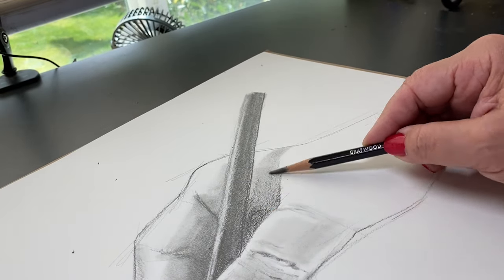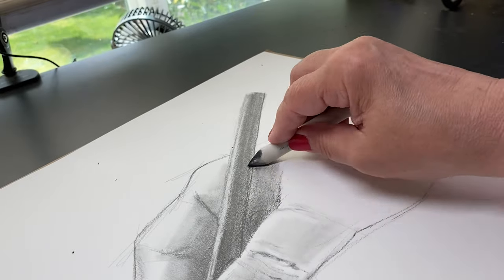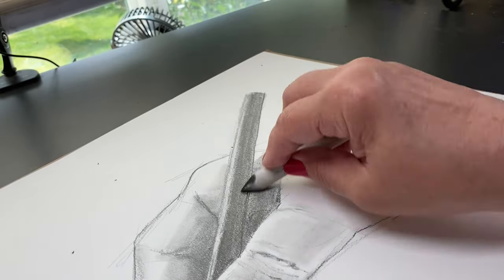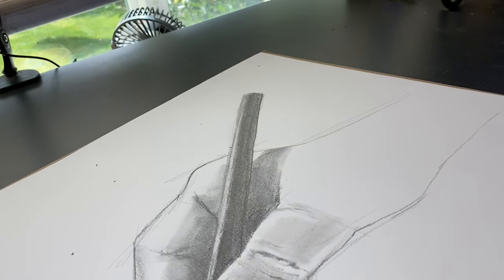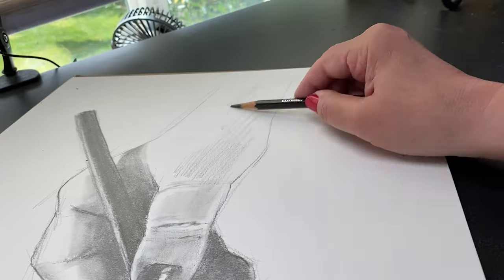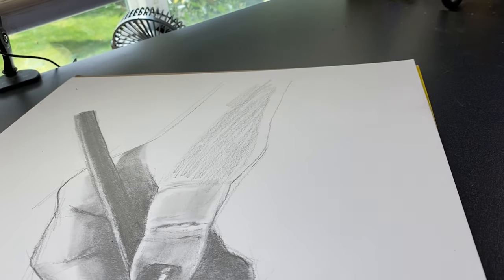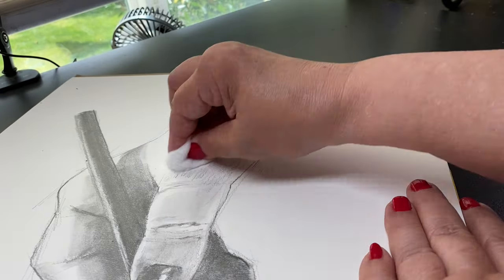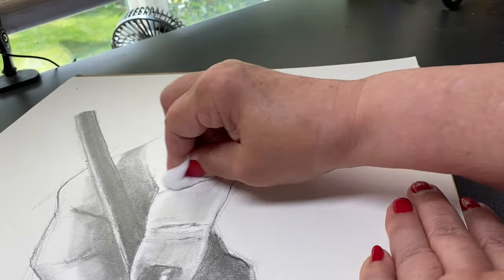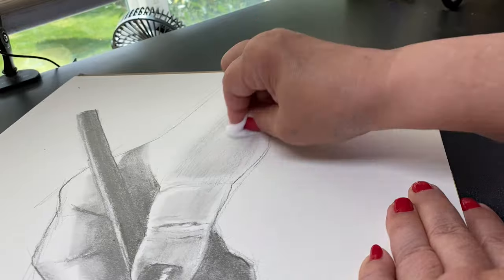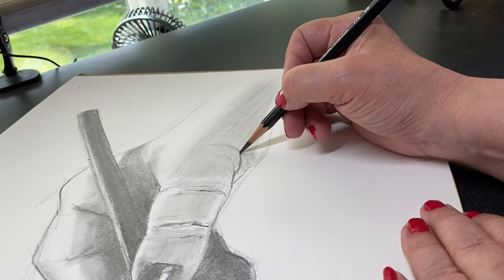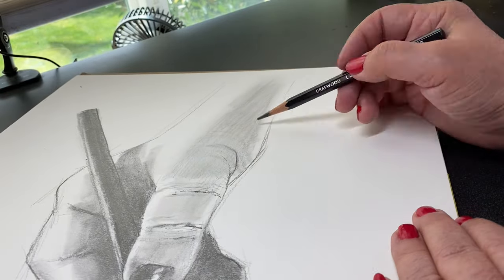But anytime I was doing shading it seemed to almost always switch to the overhand, at least most of the time, so that I get more of the pencil on the paper. And when I went back to drawing detail I would go back to the tripod.